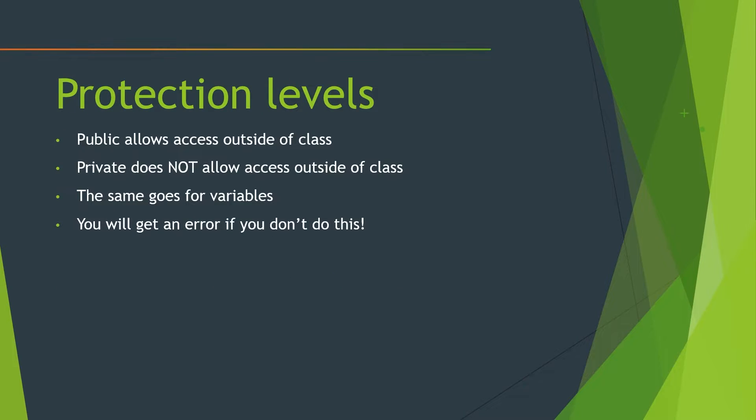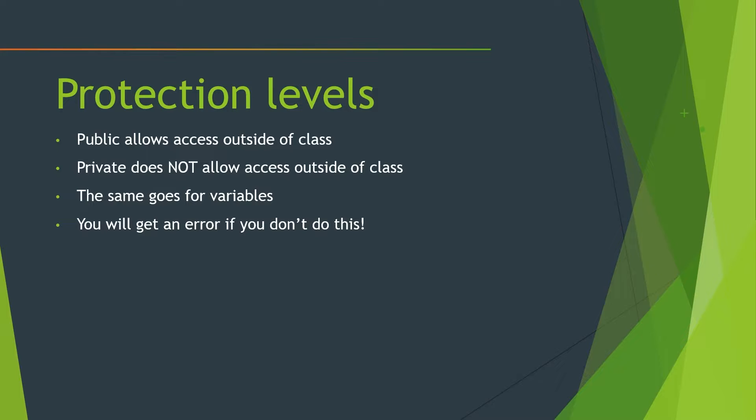So let's quickly talk about protection levels. I'm sure you've all seen things like public class, private class, or maybe you haven't seen private class, but you definitely seen public class if you've done any Terraria modding. Well, essentially, a public class allows you to access the data within that class outside of the class. And private does not allow access outside of the class.